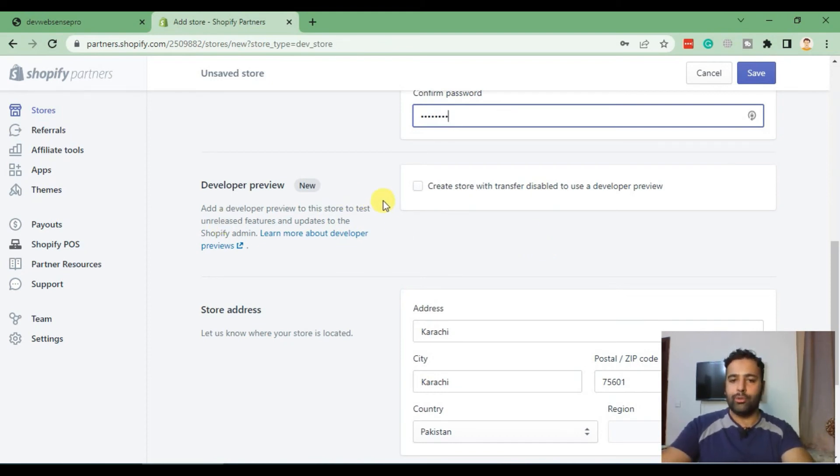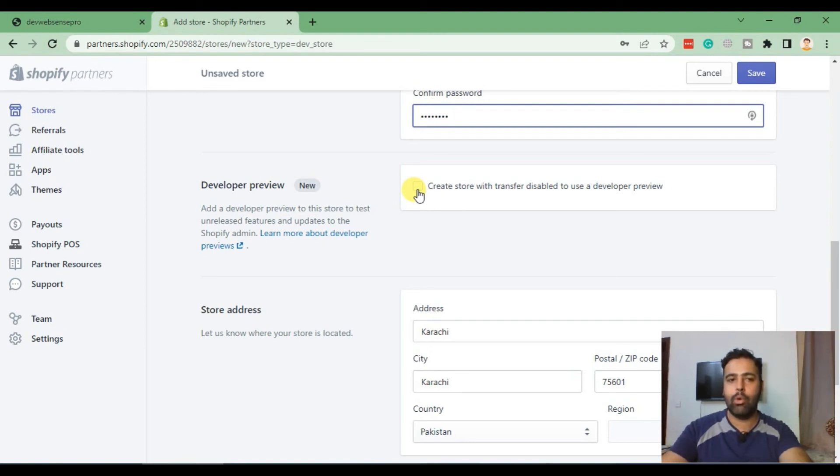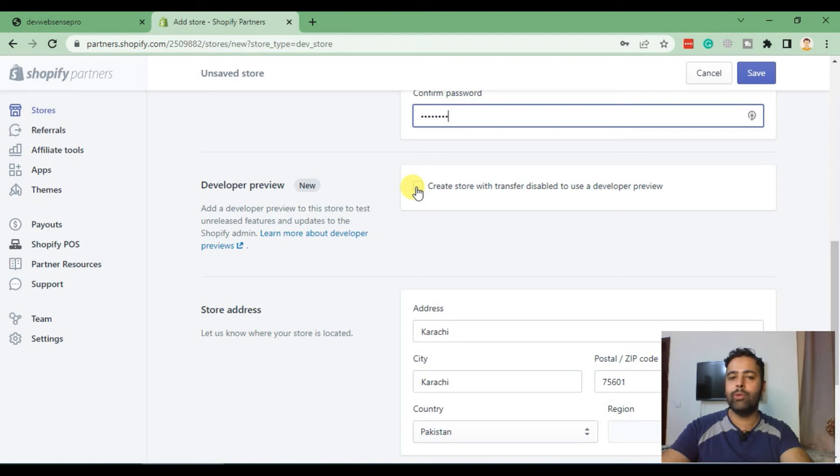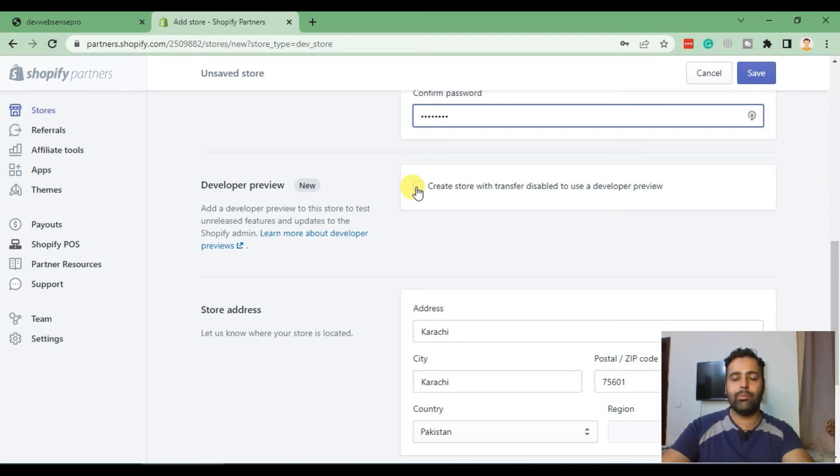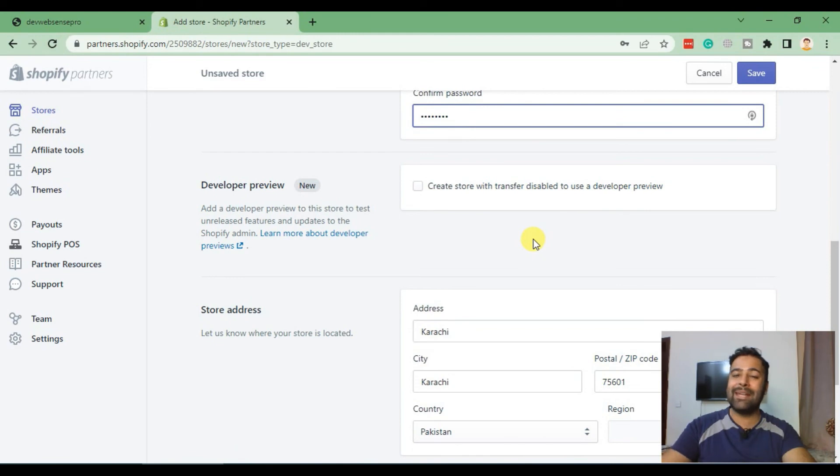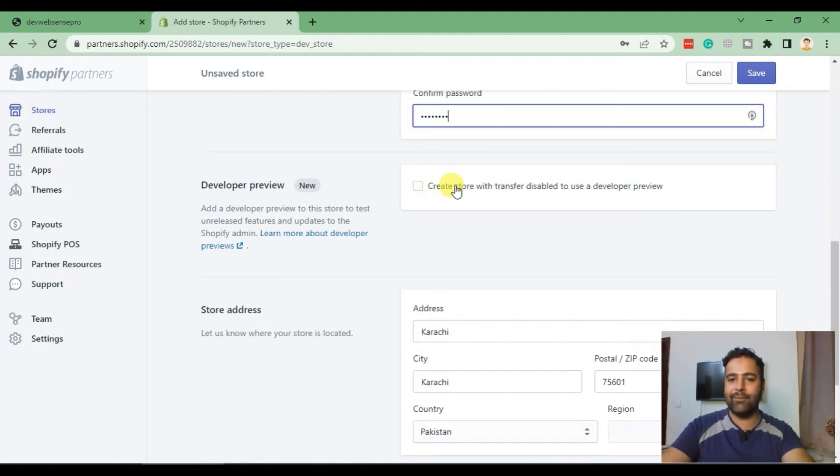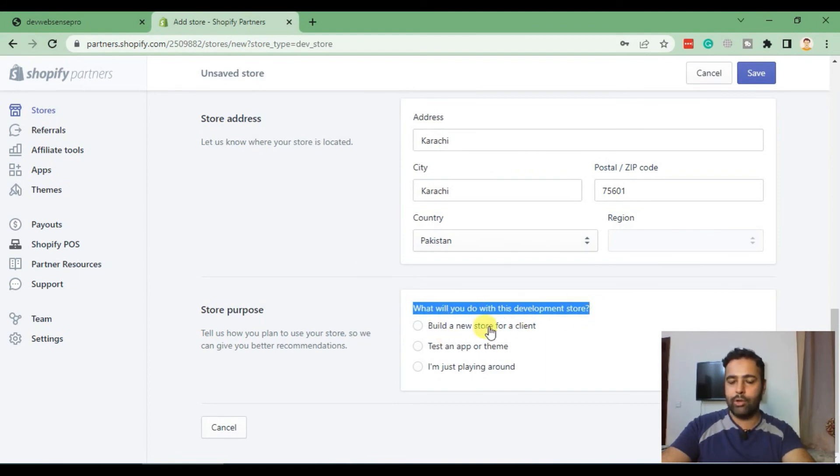This is the most important thing you should know when creating a development store. If you check mark this option, you won't be able to transfer the ownership. If you are creating a store for your customer, this is just for developer preview, meaning you will have access to certain features currently in beta version. If you are testing a feature not yet released from Shopify or an app and you do not want to transfer the ownership, check this. If you are creating a store for your client where you need to transfer ownership, leave it blank.